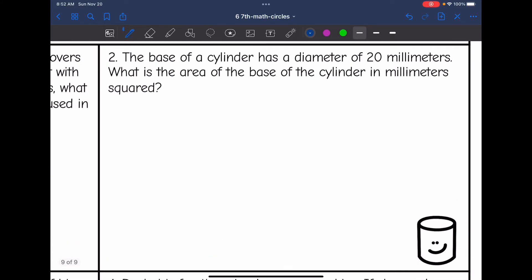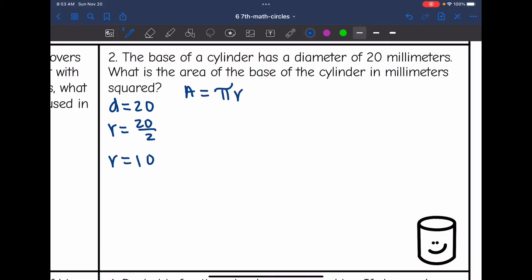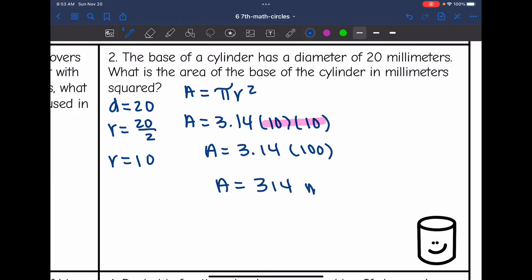Let's look at number two. The base of a cylinder, which is a circle, has a diameter of 20 millimeters. What is the area of the base of the cylinder in millimeters squared? The diameter is 20, and I need a radius for my formula, so I do 20 divided by 2, giving a radius of 10. Plugging into pi r squared: 3.14 times 10 times 10. 10 times 10 is 100, so 3.14 times 100 gives an area of 314 millimeters squared.